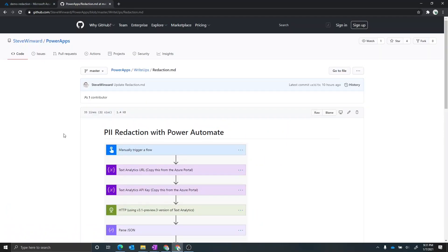One other thing I want to mention here is this demo does require some paid version of the Power Automate licensing. This will not work with the seeded version of Office 365. The reason for that is one of the connectors, which is actually the Word template action to populate a Word template, that is a premium connector that is not included in the standard seeded version of Power Automate.